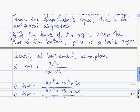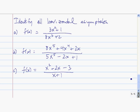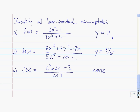Let me give you something to try — press pause now. In the first case, y equals 0 is a horizontal asymptote because the degree of the top is smaller than the degree of the bottom. In the second case, it's y equals 8 fifths because the degree is the same, so the horizontal asymptote is the ratio of the leading coefficients. Finally, in the last case, there is no horizontal asymptote because the degree of the numerator is greater than the degree of the denominator.